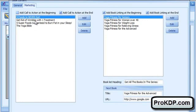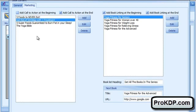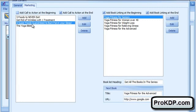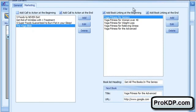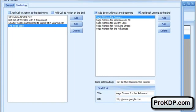For example, this particular book was about yoga, which is fitness and meditation. So just coming up with some ideas: five foods you should never eat, how to get rid of wrinkles in one treatment, the Yoga Bible. I actually found this product inside the Amazon network and put my affiliate link in here. So there's a lot of different ways you can monetize. These are call to action affiliate links you can put in here. You can actually put links to any website - it doesn't have to be an affiliate link.